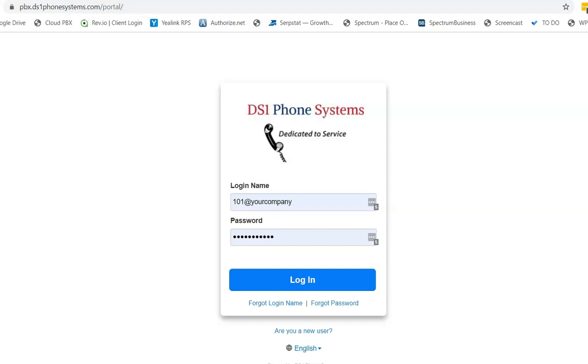Hello folks, it's David with DS1 Phone Systems again, and in this video I'm going to show you how to forward your main telephone number to an off-site remote number.